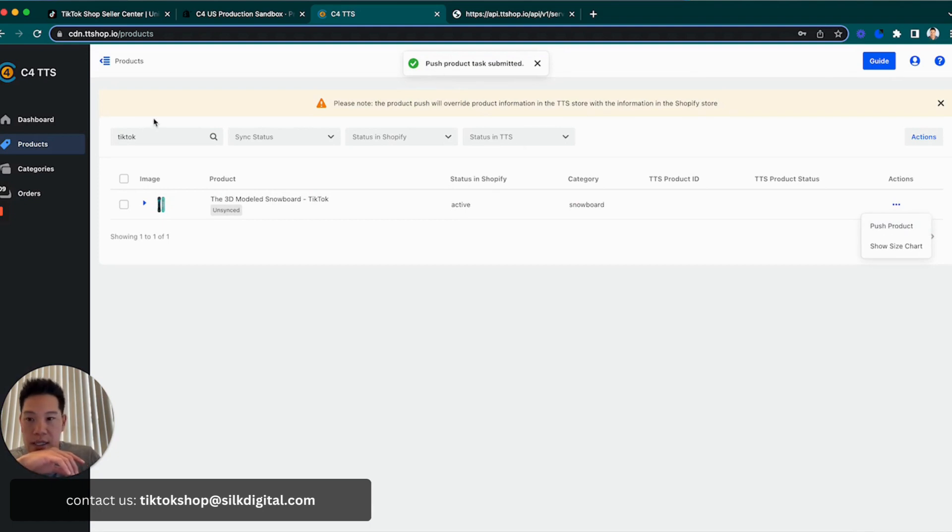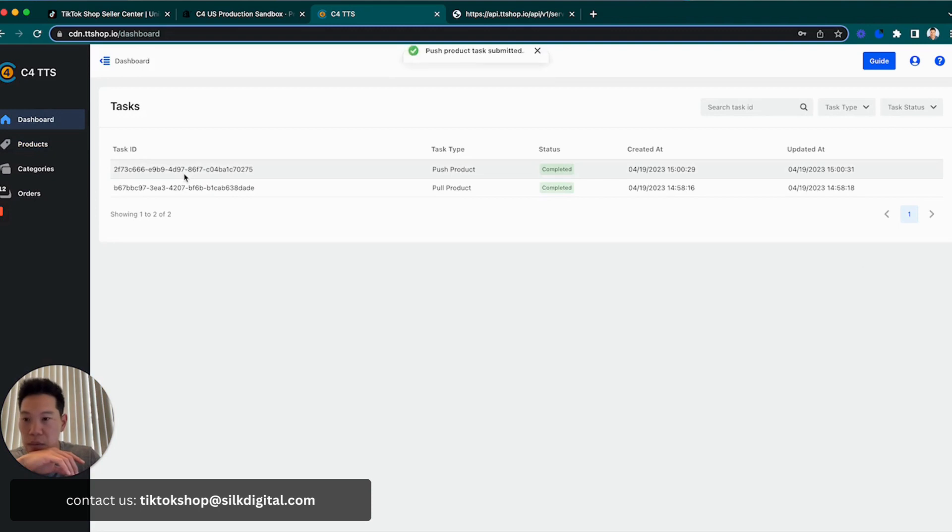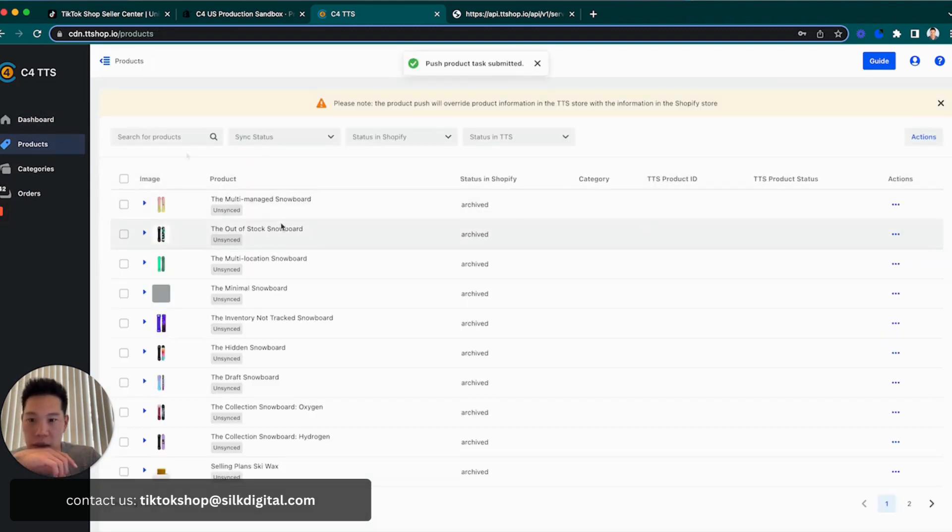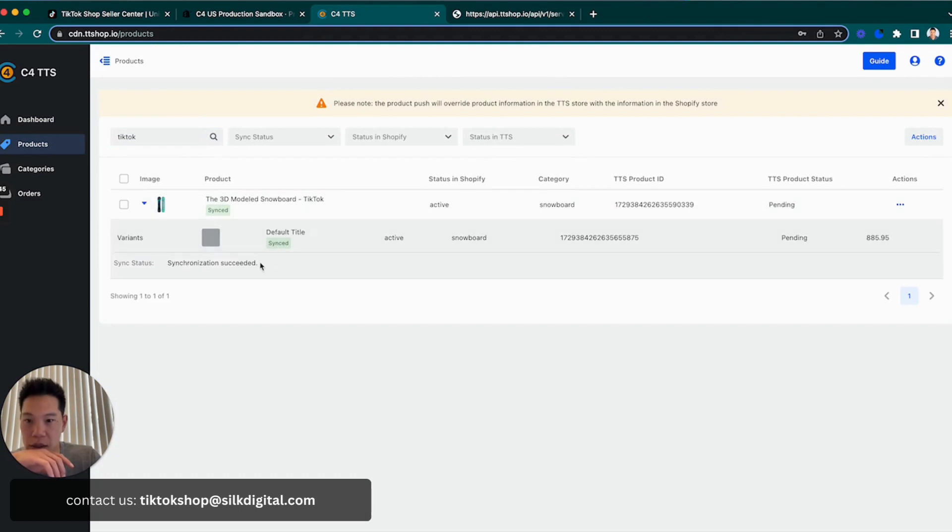I'll go to the dashboard. It looks like it was completed. Let's go to the products again. Search for the product. Synced. Awesome. So synchronization succeeded. That's exactly what we want to see.